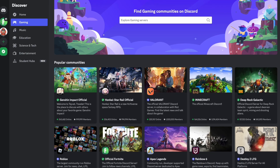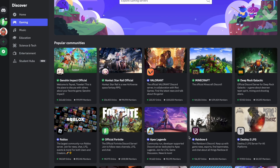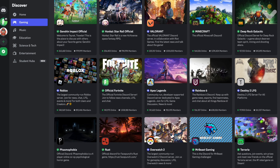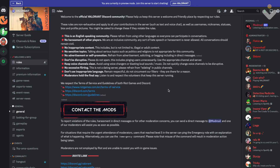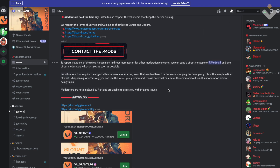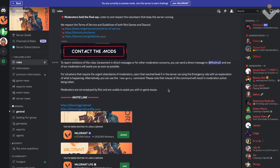1. Gaming communities. Discord is a favorite among gaming communities due to its support for voice chat, screen sharing, and integration with popular gaming platforms. Gamers can connect, discuss strategies, organize multiplayer sessions, and share gameplay experiences in real time.